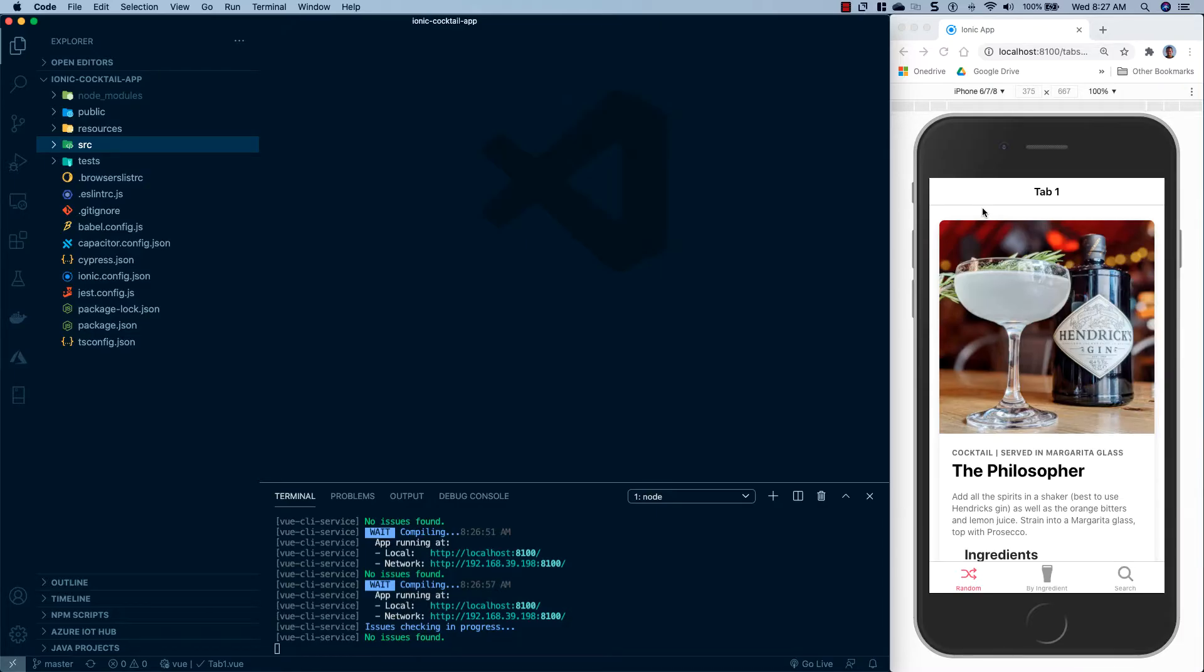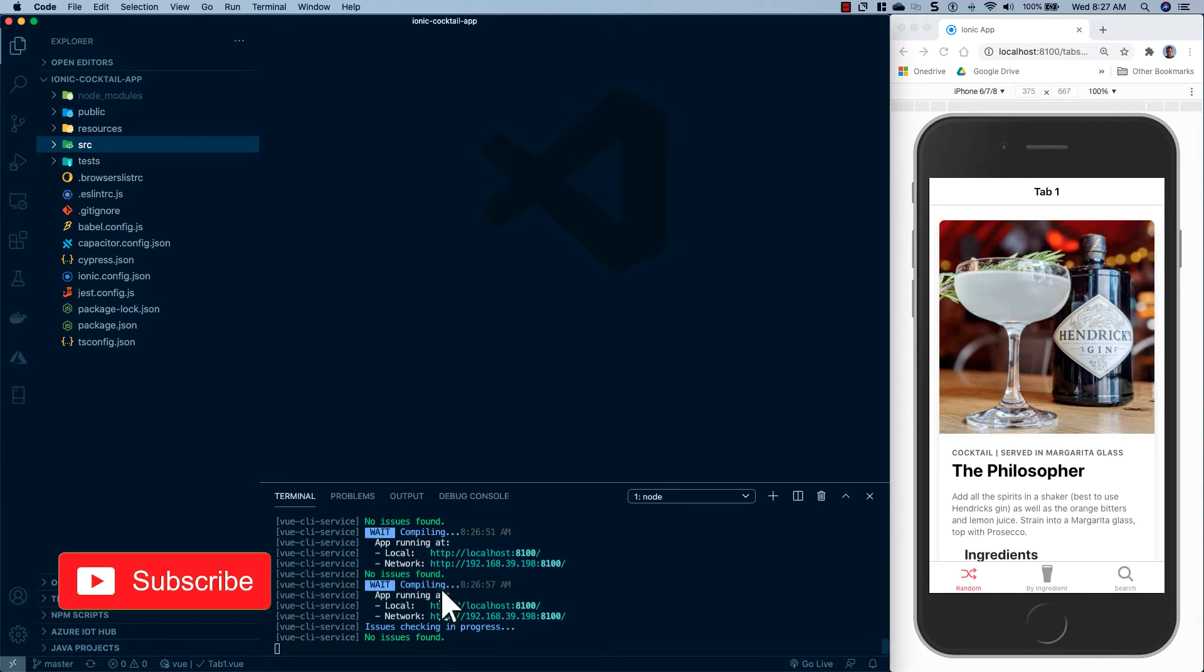Okay, so here we are over at the computer and I have our project all loaded up in Visual Studio Code. And I also have our app running in the browser. Now the way that I got this running was to go down to the terminal and run ionic serve.